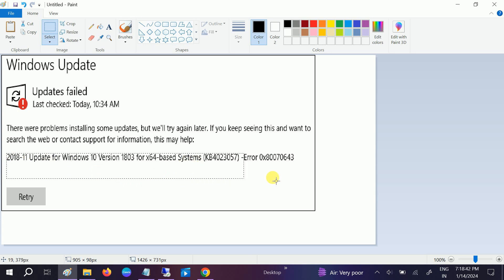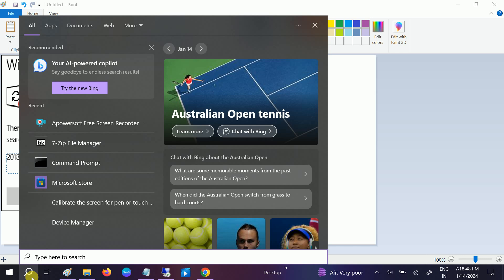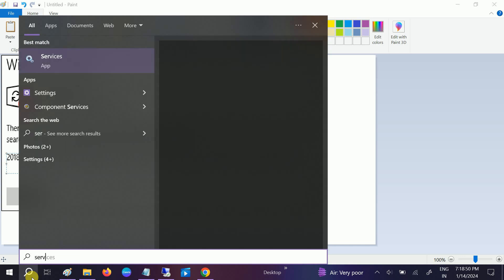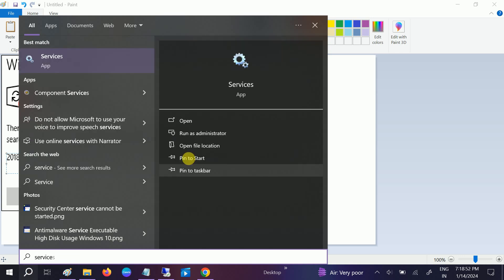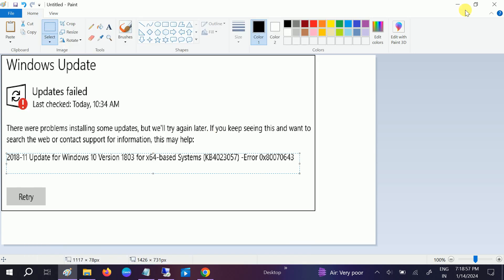First of all, we need to make sure that the Windows Update service is running properly on your Windows. In order to check that, just right-click and go to search. Type services and run it as administrator.